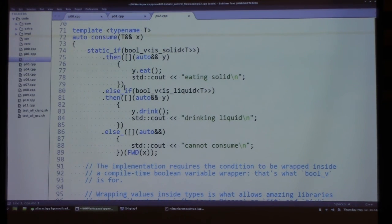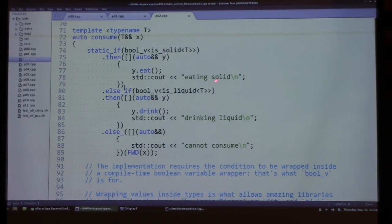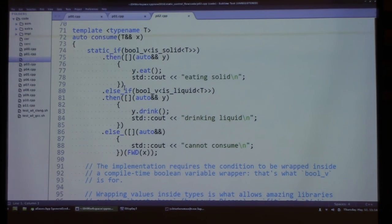If we have a liquid type that doesn't have a drink method, it would throw a compiler error — if we mark a type as liquid that doesn't have drink, this branch evaluates to true, gets parsed and instantiated, resulting in a compile-time error. The categorization into liquid and solid should be correct; the developer shouldn't mark something without a drink method as liquid.